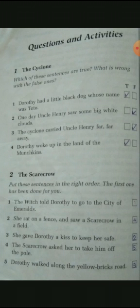Now the fourth sentence: She sat on a fence and saw a scarecrow in a field. After she continued her journey on the yellow brick road and got tired, she came and sat on the fence and saw the scarecrow in the field, so we write four in that box. And at last, the scarecrow asked her to take him off the pole — the scarecrow asked her to take him down from the pole.